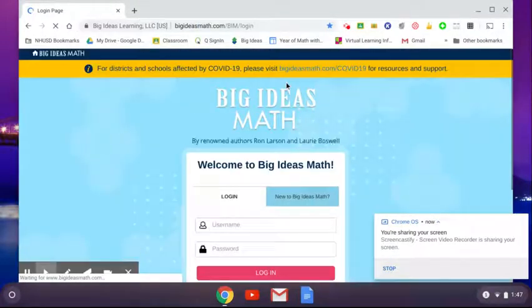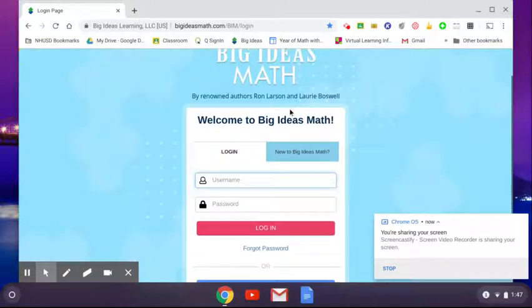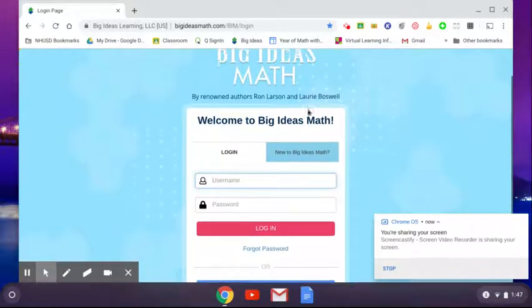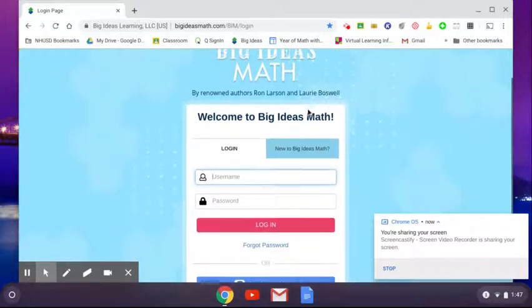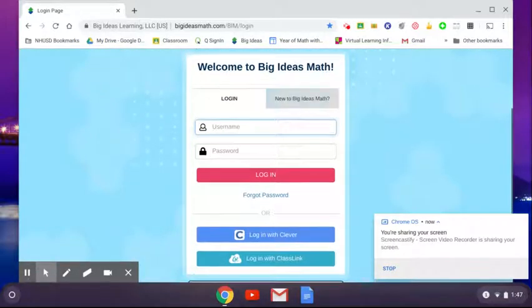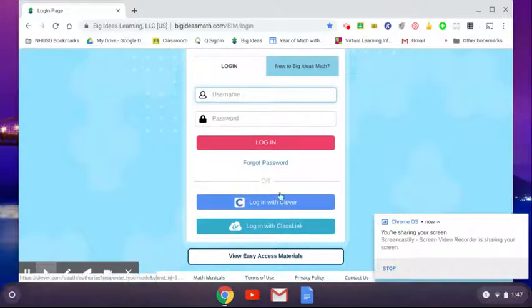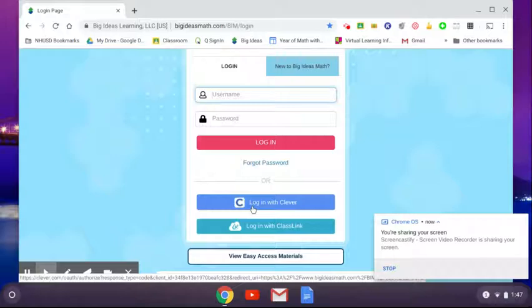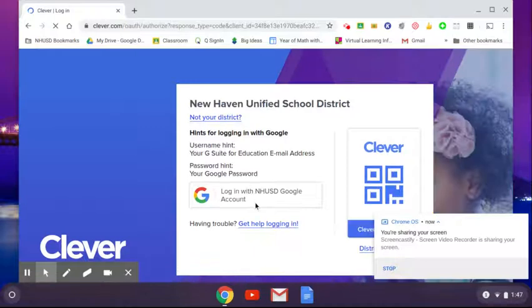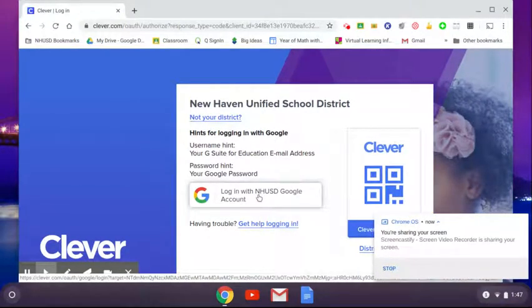And so you go here. Now, when you're on this page, this is a screen that you should see. You're not going to enter any username or password. What you're going to do is you're going to log in with Clever. And so as long as you're signed into your teacher account, then it should log you in.